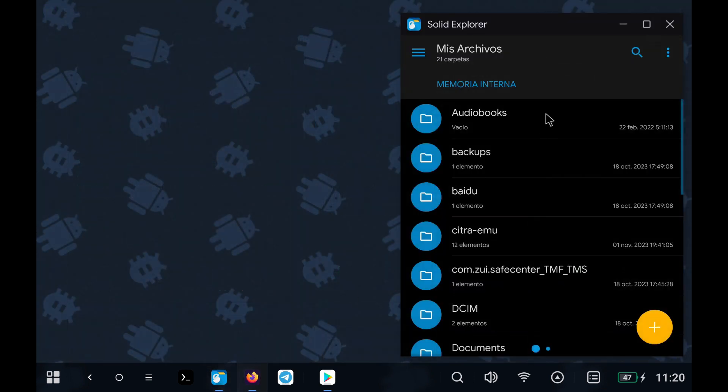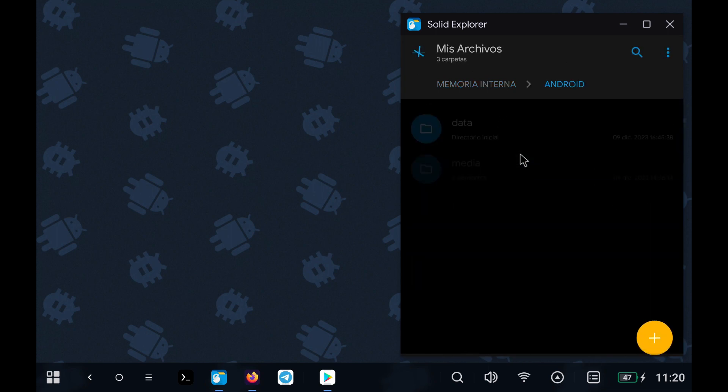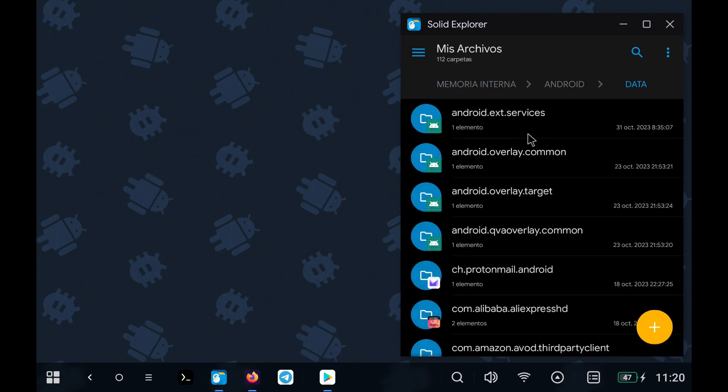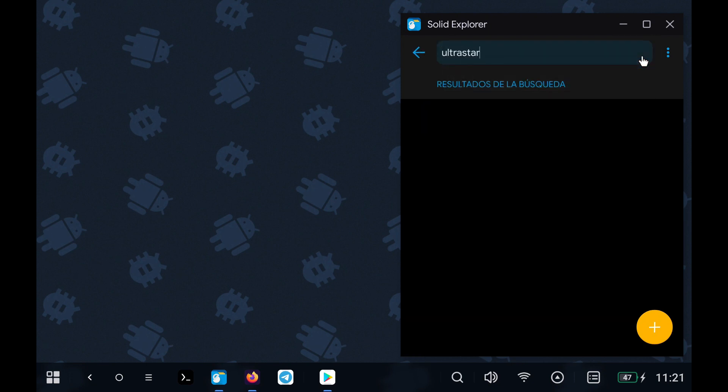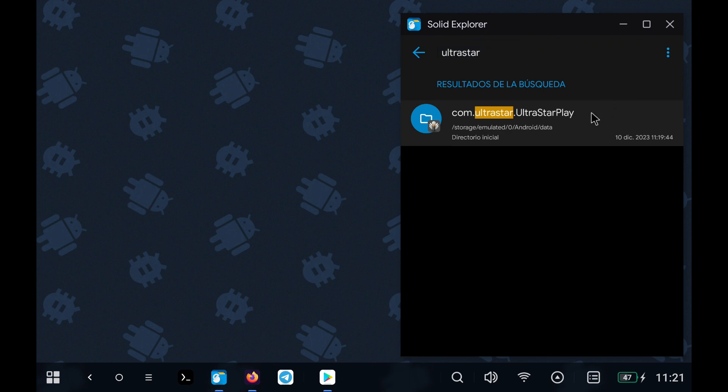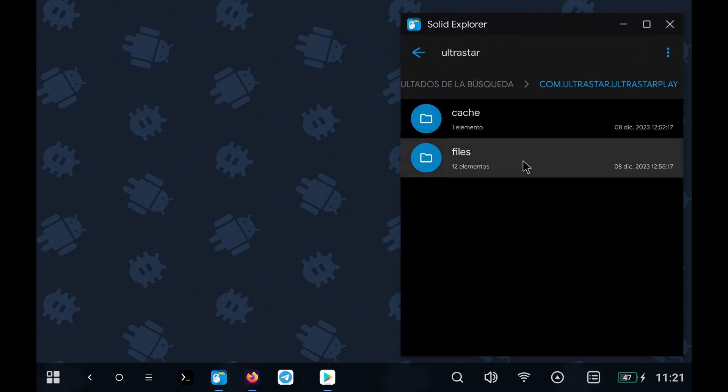To add a song, we have to go to the game folder and inside will be a folder called Files, and inside another called Songs. That's where we'll have to paste the folder of each song that contains an MP3 file, a video, and a text file with the lyrics so that everything appears correctly.